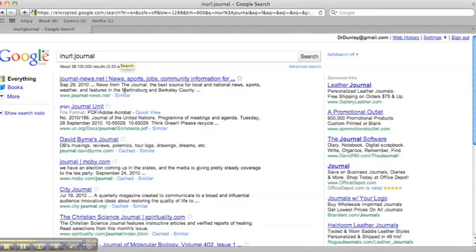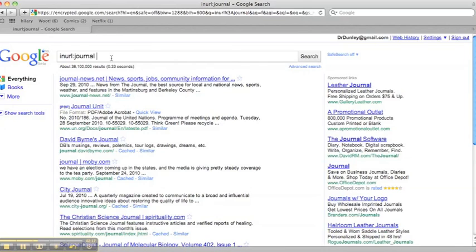As you can see, each and every one of the results has journal. So this is a great way to help to limit to academic results.